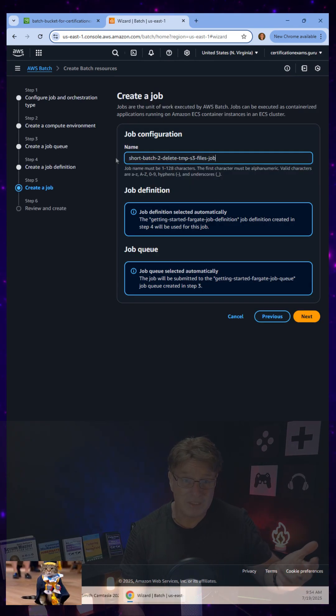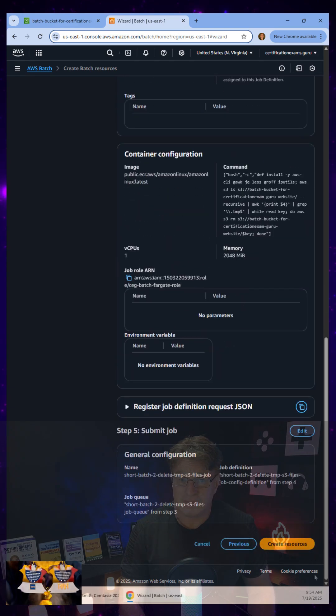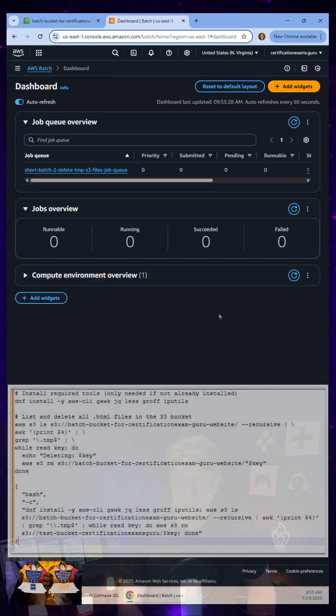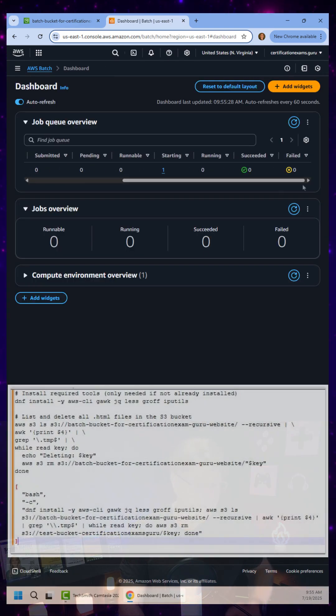From there, I make sure that I've got all the required permissions, and then I finish up the batch job.